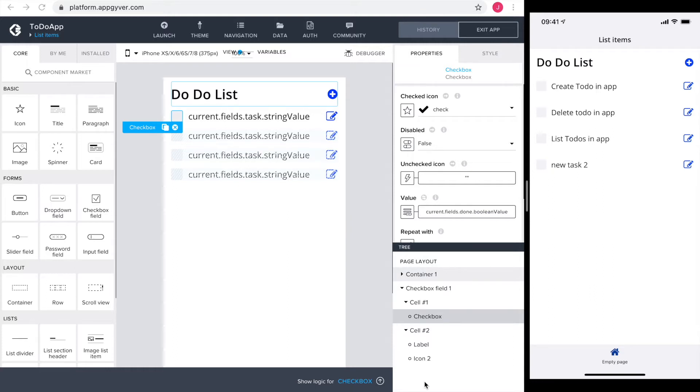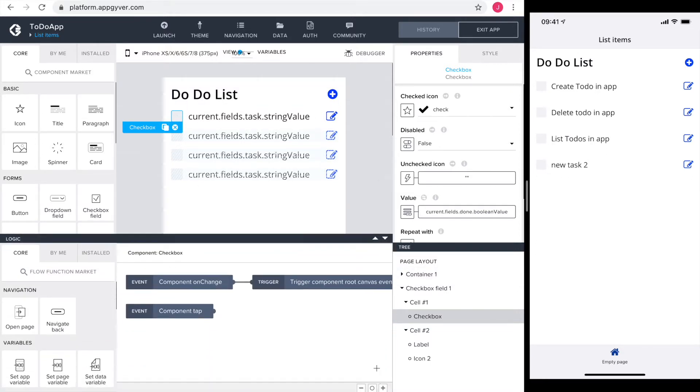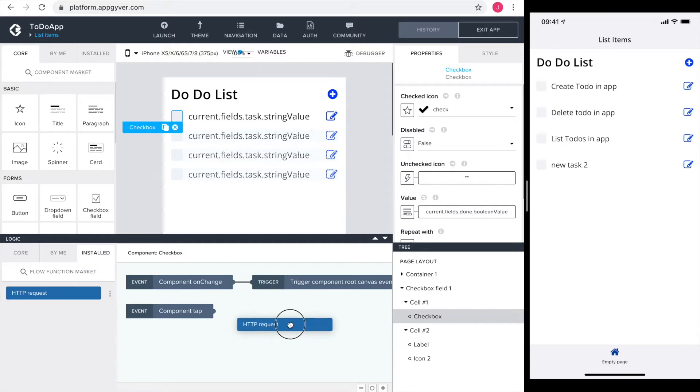This will be done directly on the list items page. So I select the checkbox field to open the logic section. Here's the component on change event. So every time our checkbox changes its value this gets triggered and I want to change the record in the database.